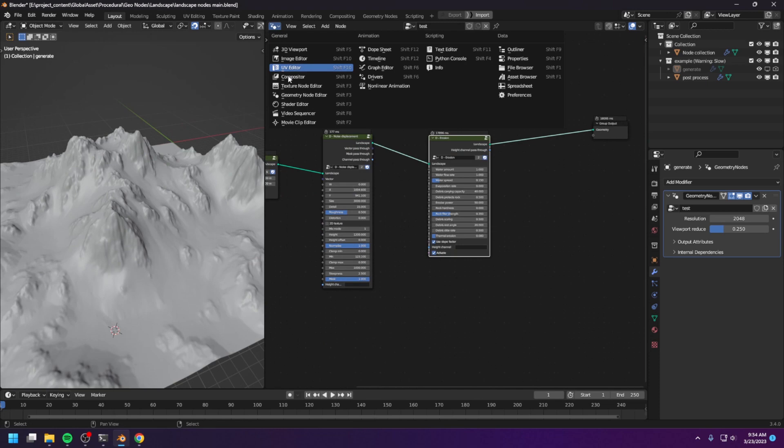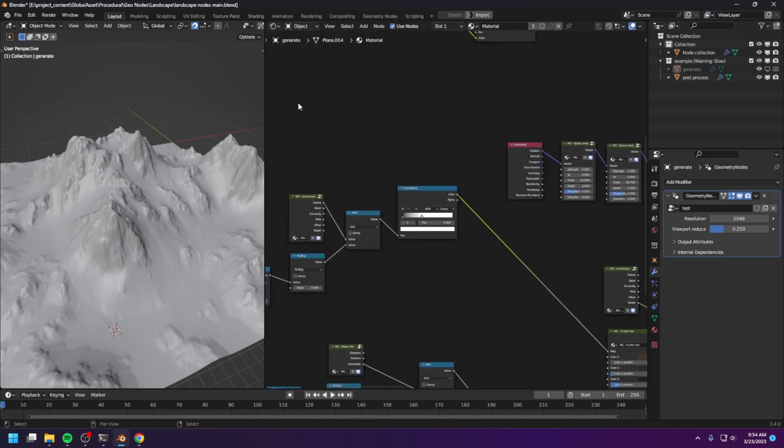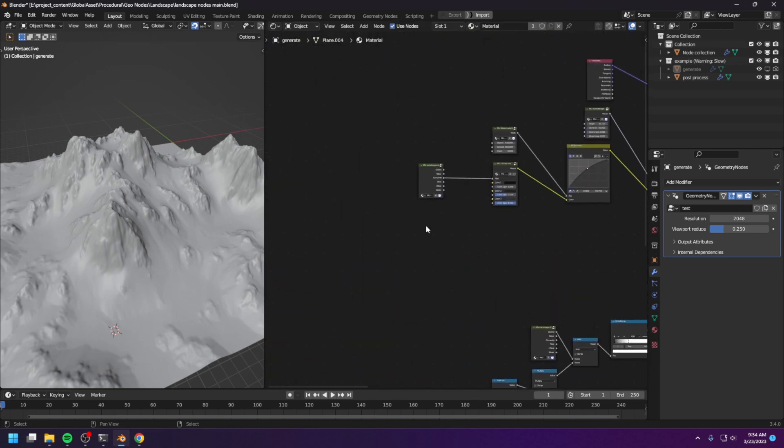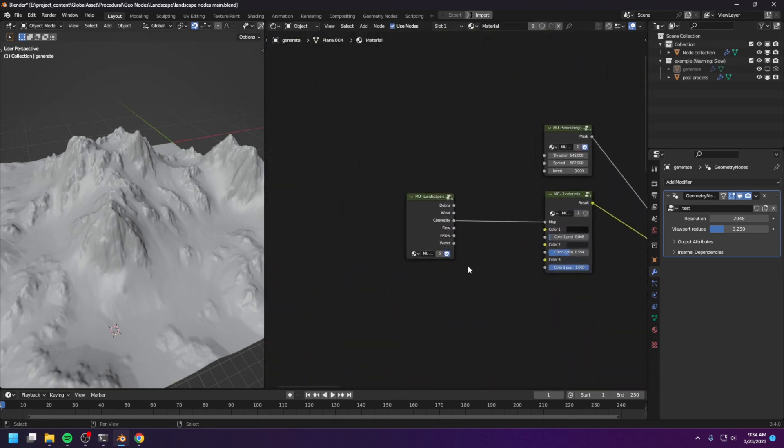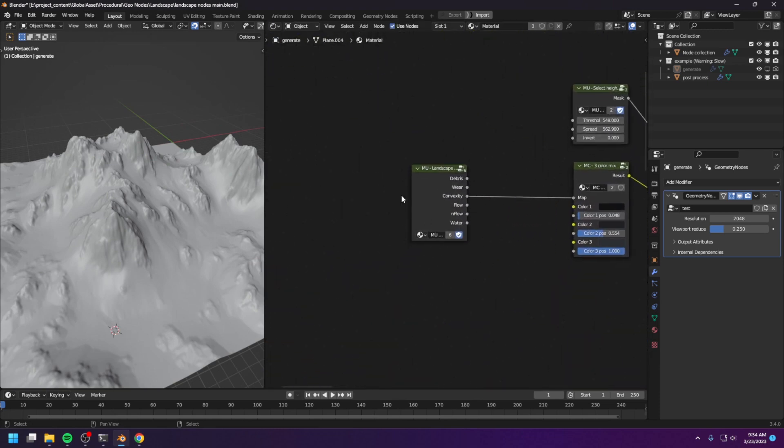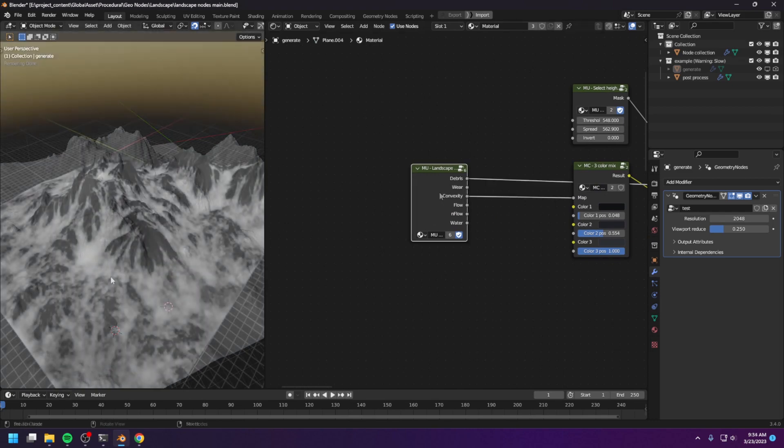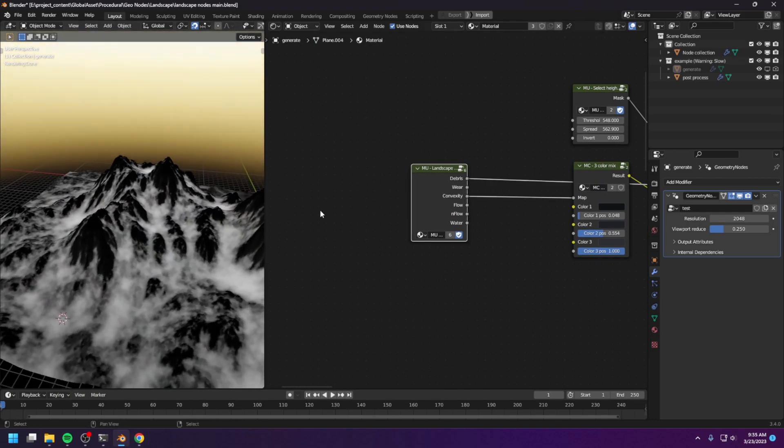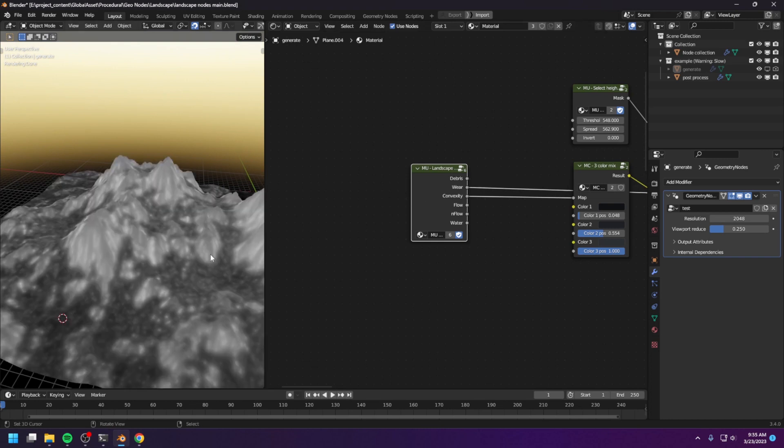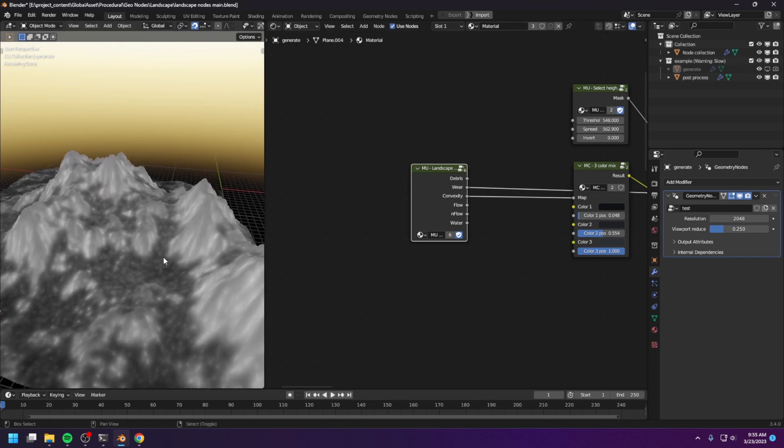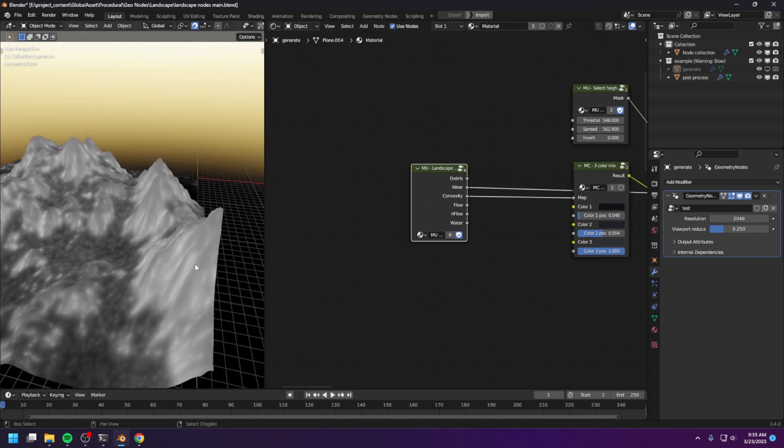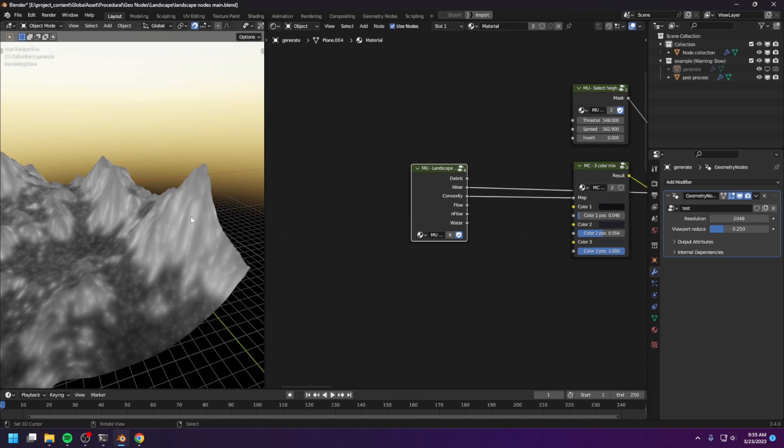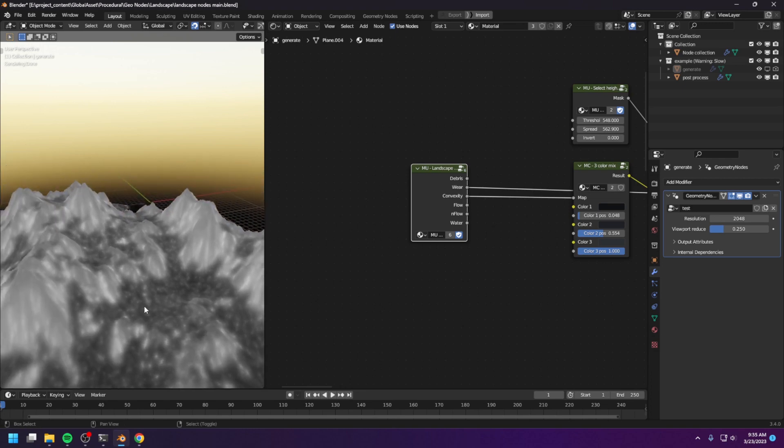And let me go to the shader editor and show you the different data channels that the simulation node generated. And this is the dirt map, and this is the wear map. The wear map shows you where the rocks are broken down, and where the rocks are not broken.